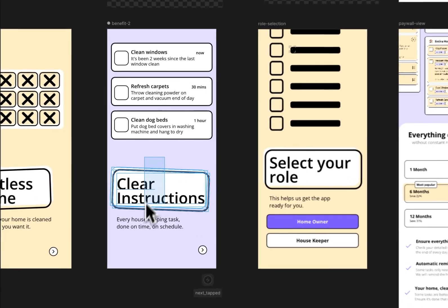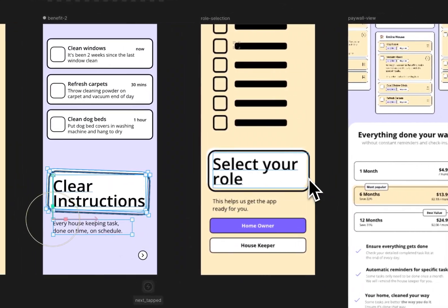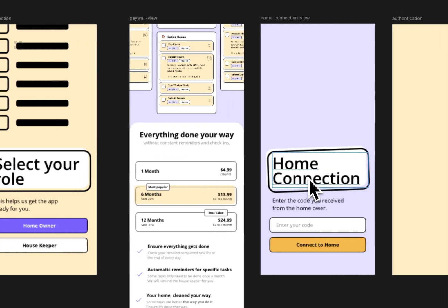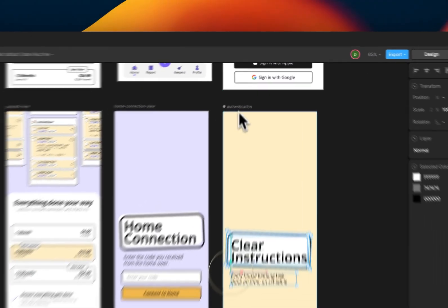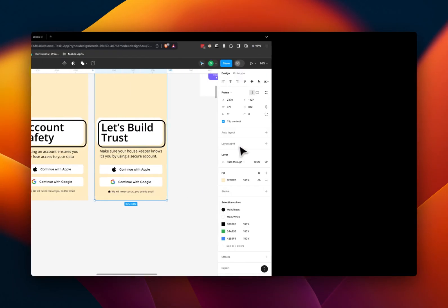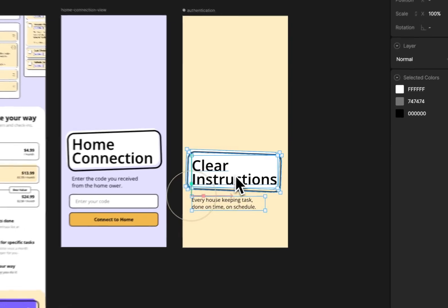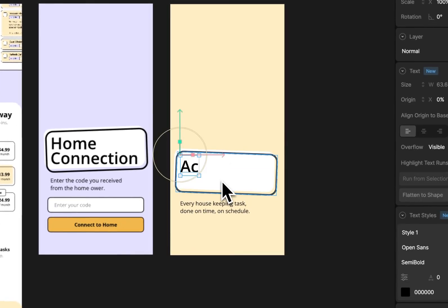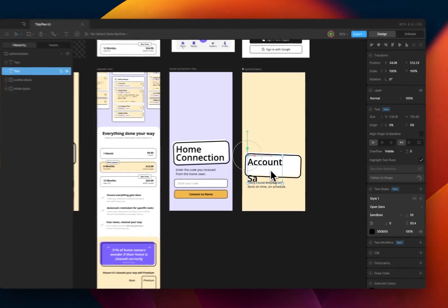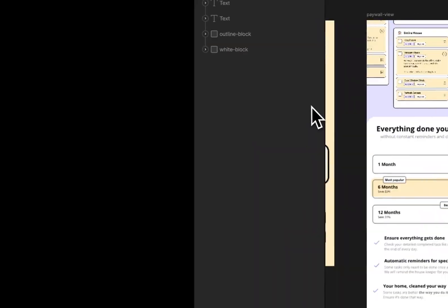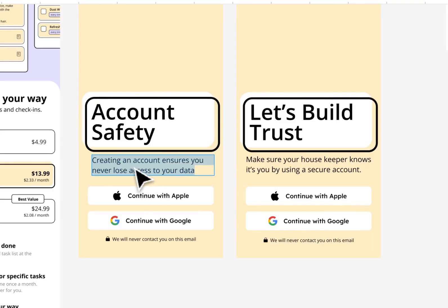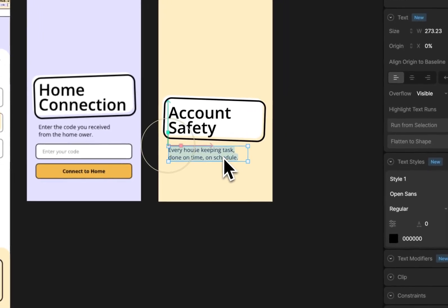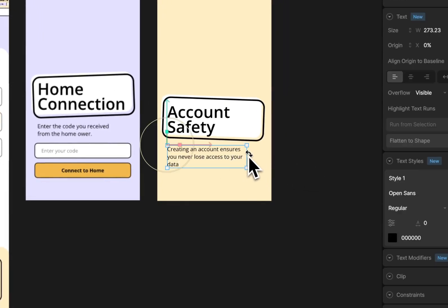just going to copy it. But even when you don't copy it, it's still quite a bit simple. I'm going to do Account Safety. So that will be Account Safety - creating an account ensures you never lose access to your data. So I want that in there.